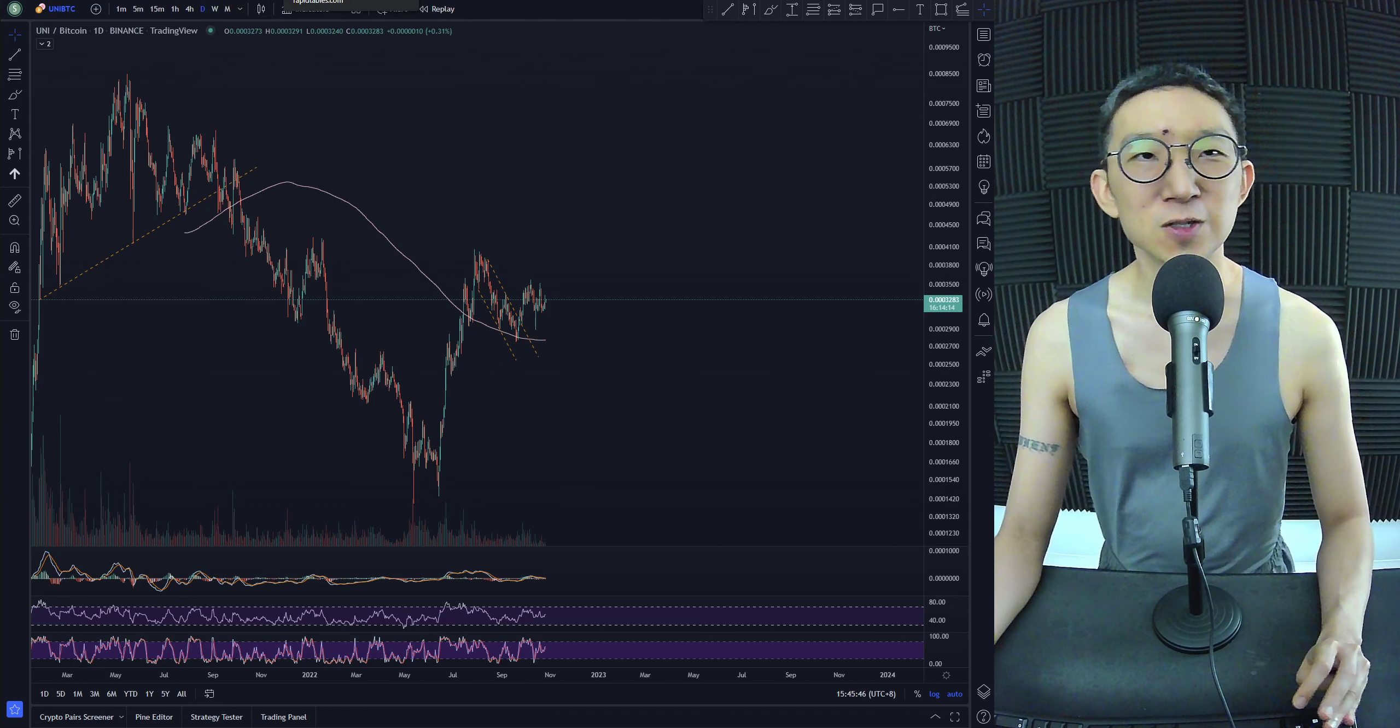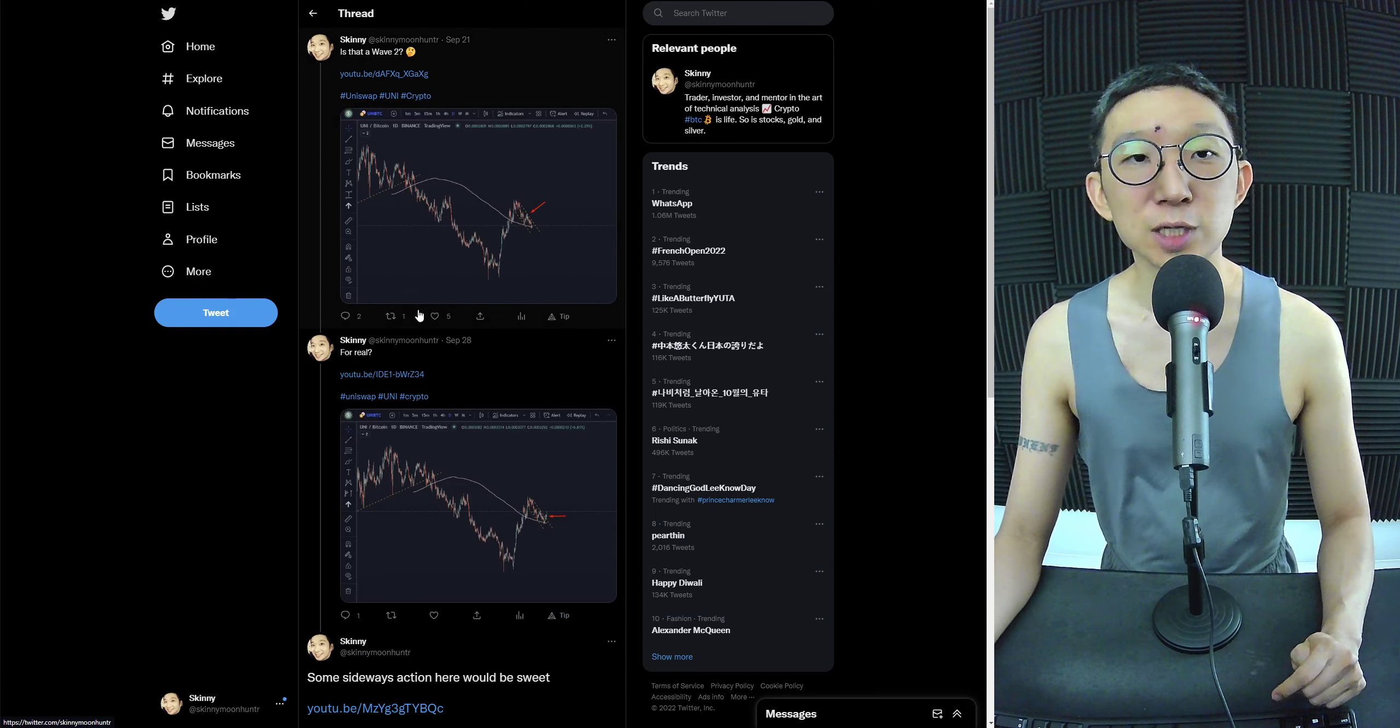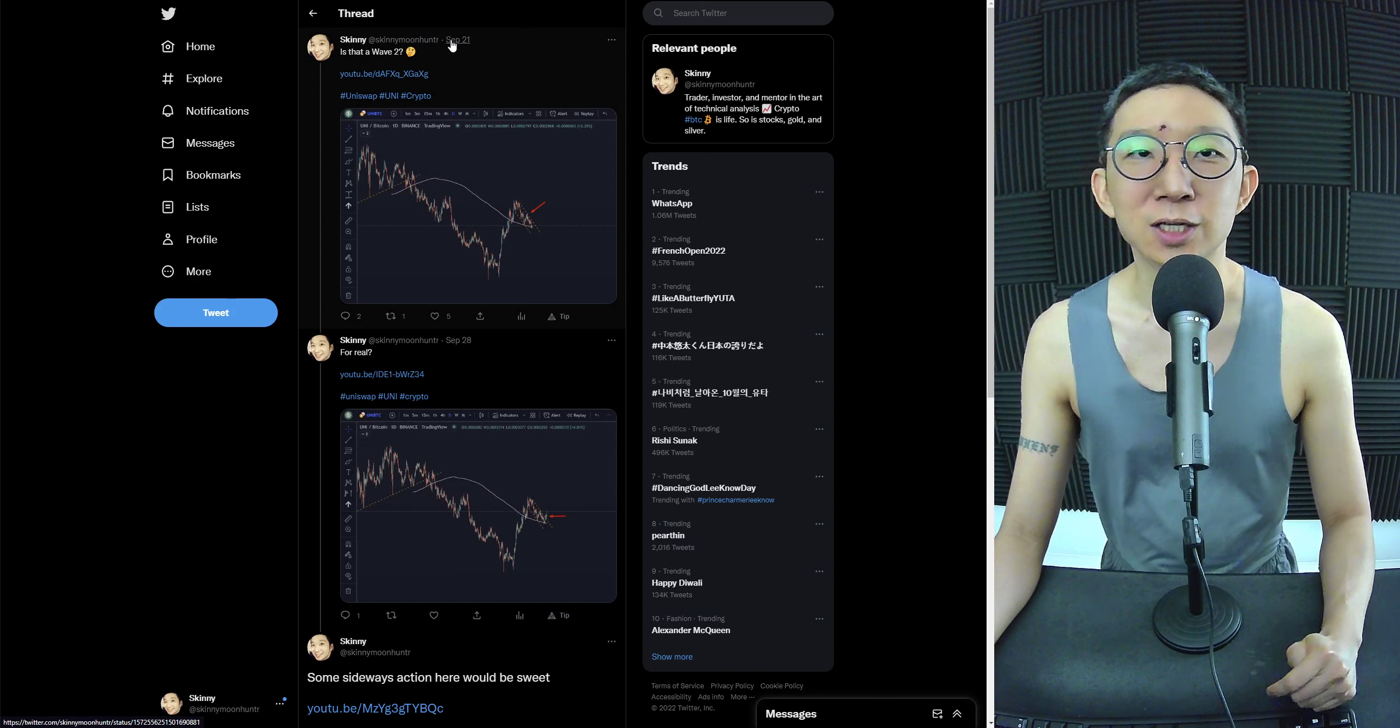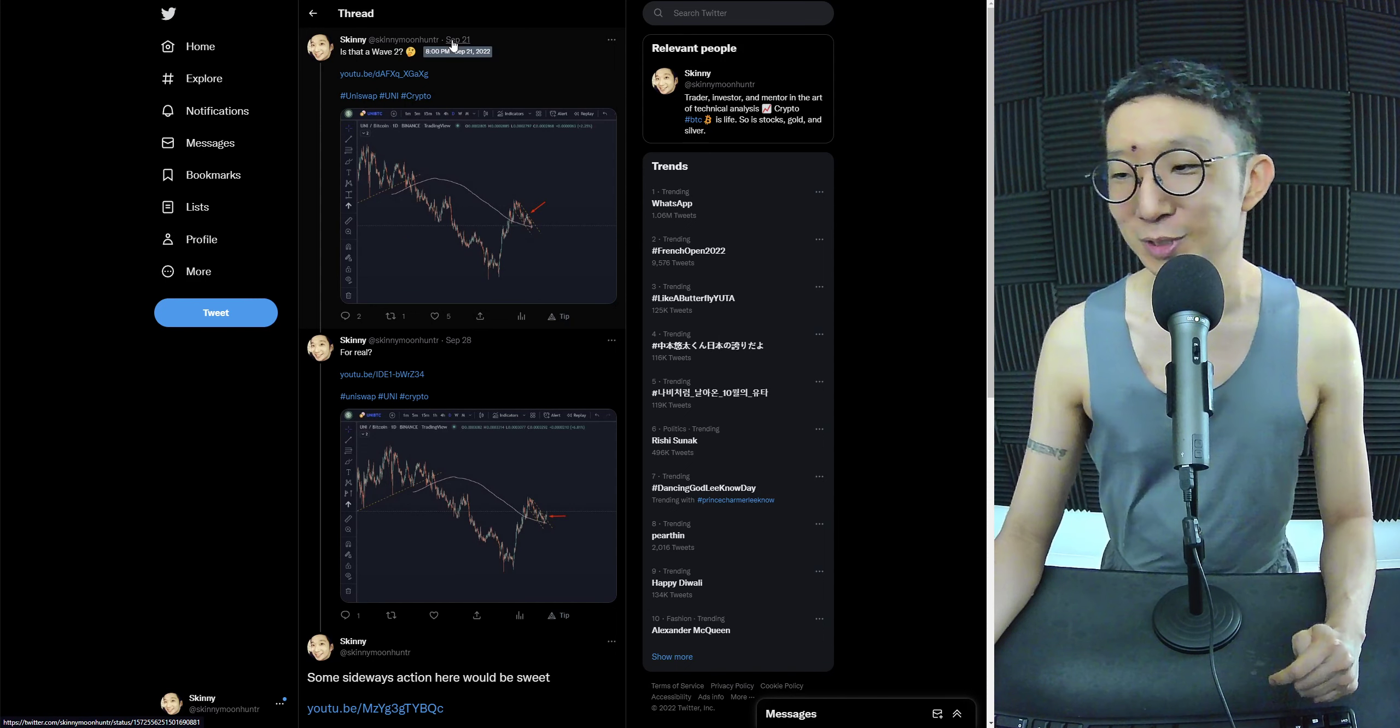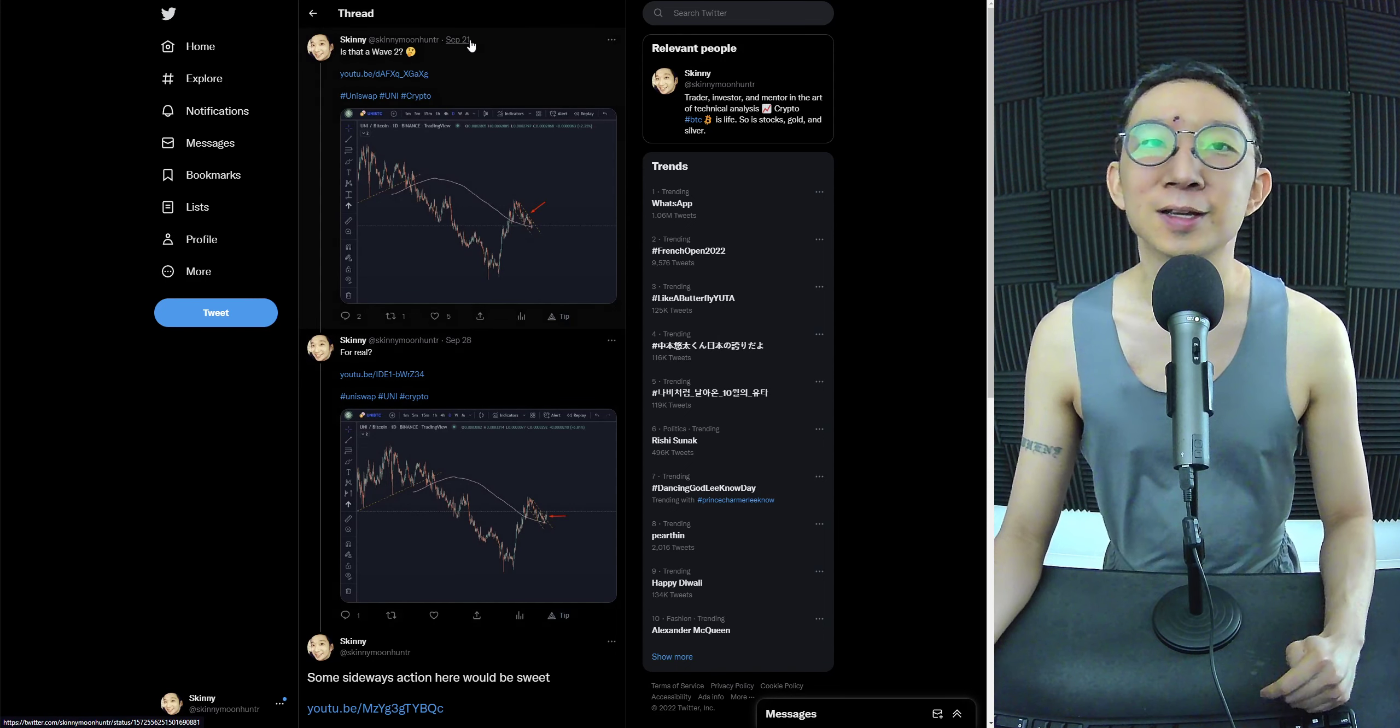UniUSDT not so clear, but UniBTC is much clearer since the beginning, which is September 21, since my return.